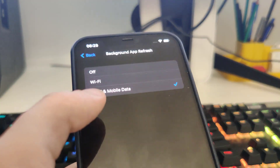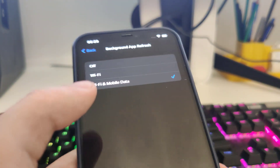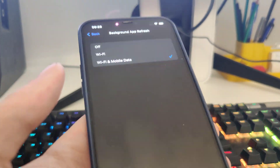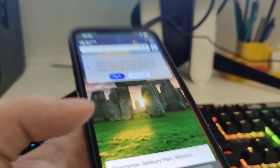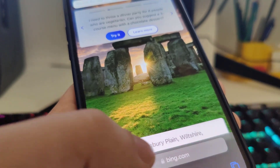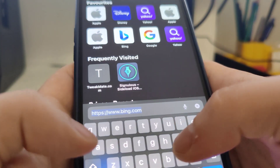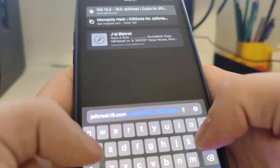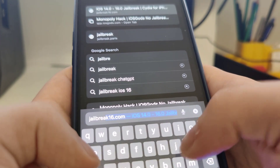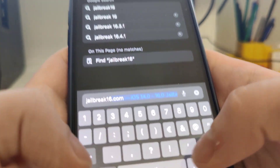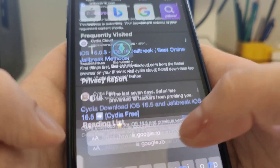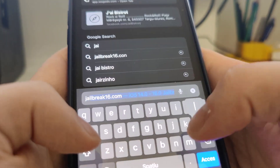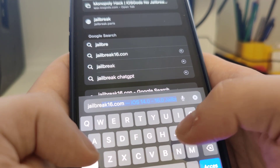Also make sure Wi-Fi and mobile data are turned on — that is important. After you've done this, you can open up your browser and go to jailbreak16.com. Okay, I didn't type that correctly, just a second.